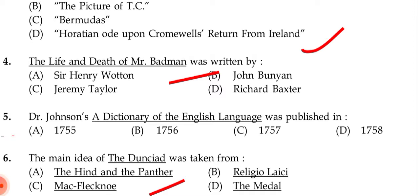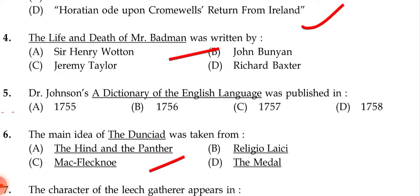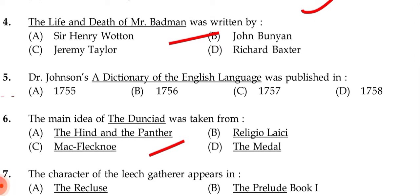Next question: Dr. Johnson's Dictionary of the English Language was published in — (a) 1755, (b) 1756, (c) 1757, (d) 1758. The correct answer is (a) 1755.